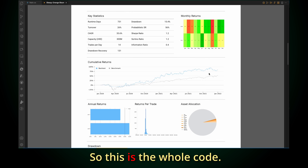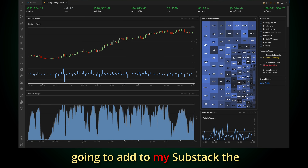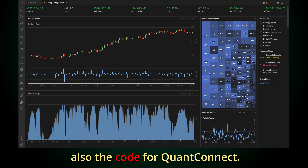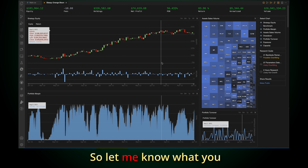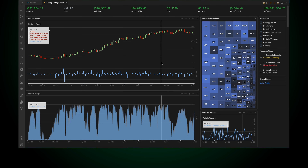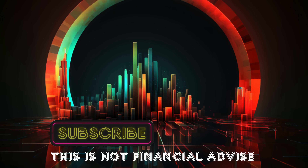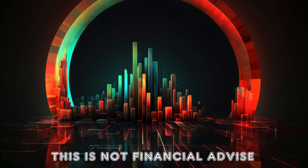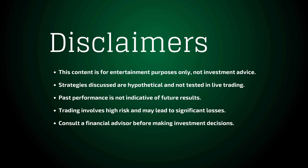Alright, so this is the whole code. I'm going to add to my Substack the code for ThinkorSwim but also the code for QuantConnect. Let me know what you think about the video, and if you like it, if you want me to create more. See you then.